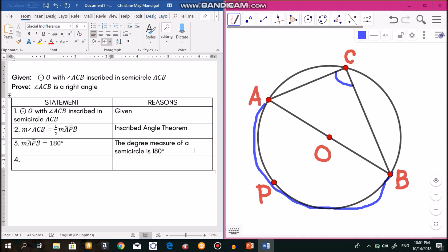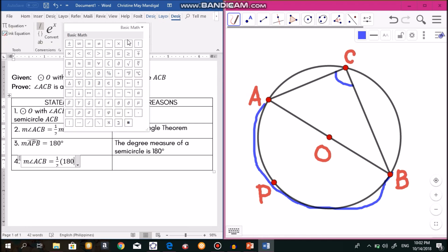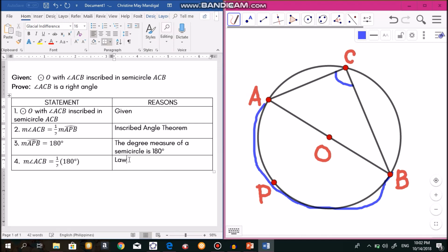We already have the measurement of arc APB, so we can use statement 3 and apply it to statement 2 to solve for the measurement of angle ACB. We substitute the measurement of arc APB into our equation: measurement of angle ACB equals one-half of 180 degrees. We use the Law of Substitution, combining statements 2 and 3.